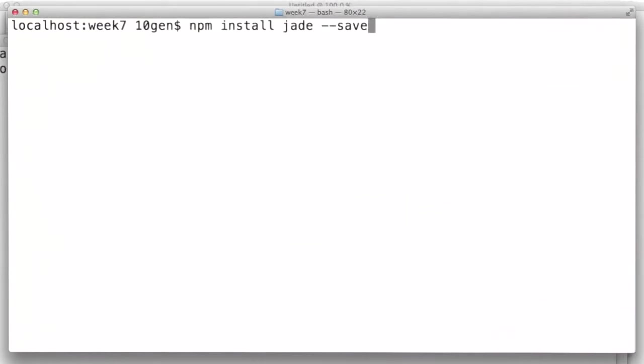So now we have a simple application running, and we want to start using our template engine named Jade. In order to do that, we will install it with npm install jade, and we're saving that to our package.json just like normal.